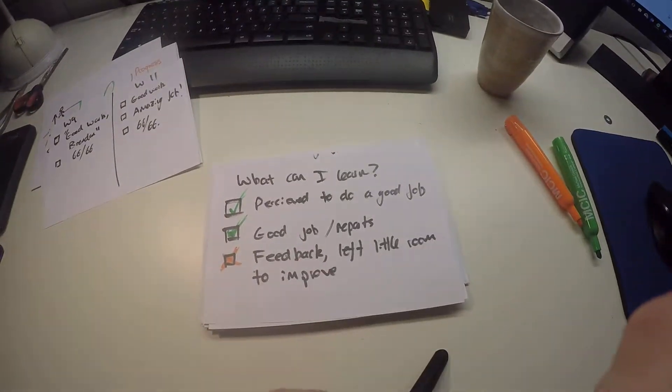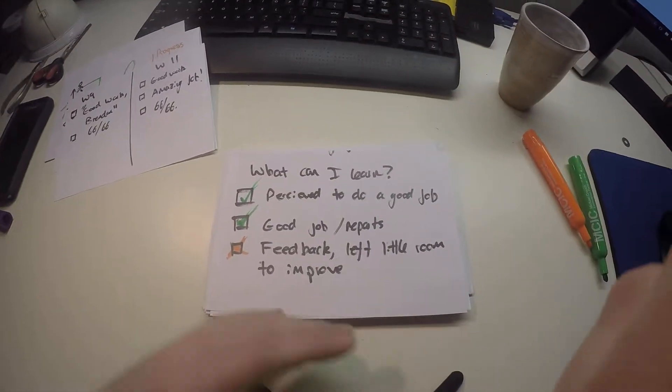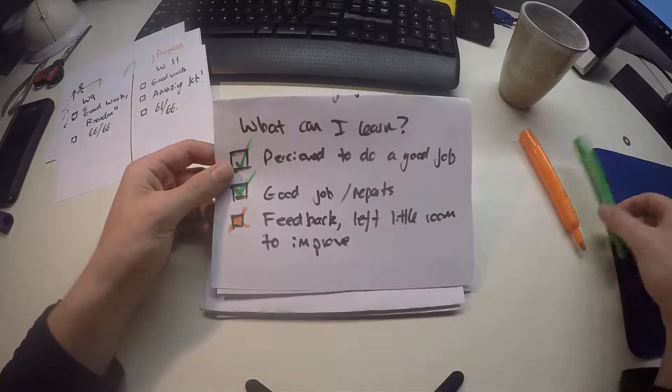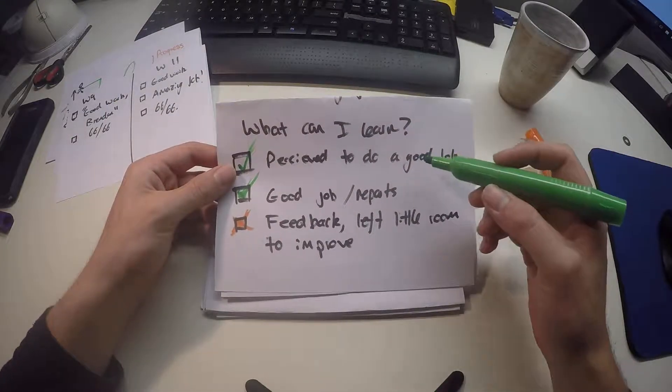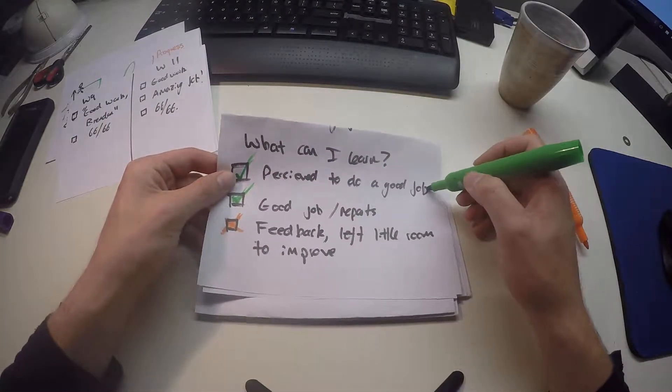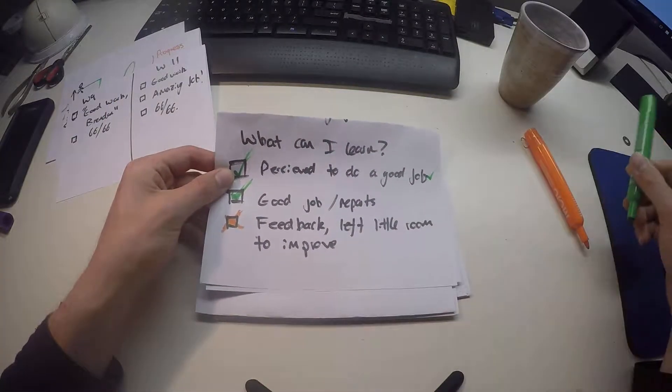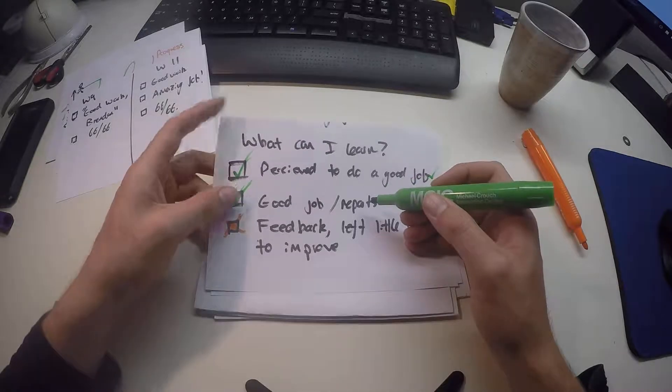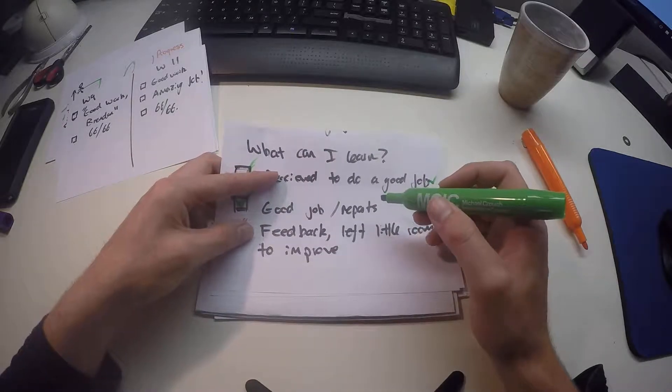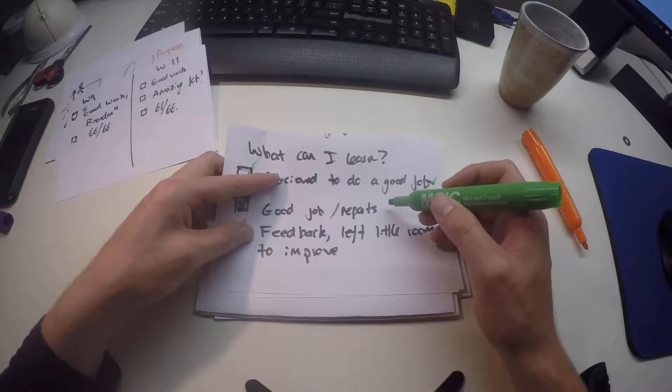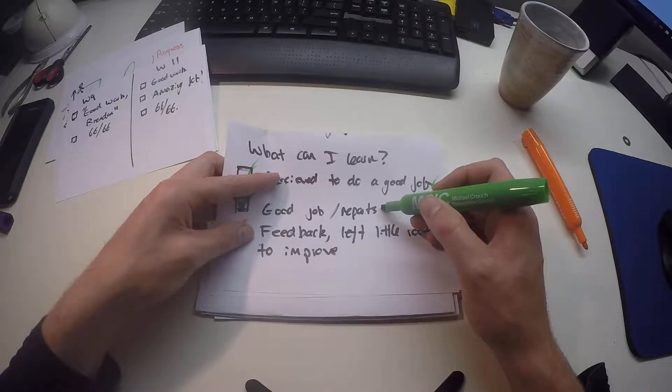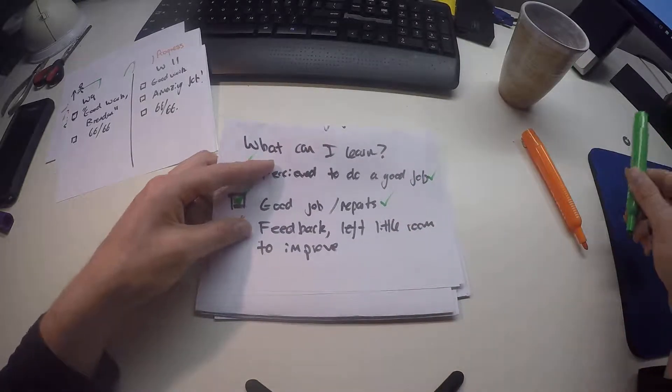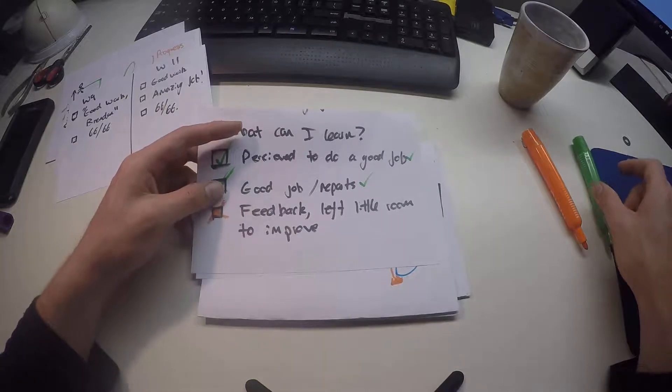What can we learn from this feedback? I think that I was perceived to do a good job, which is great. I also think that I did a good job on reporting and doing these bi-weekly reports, which is also important to document stuff.